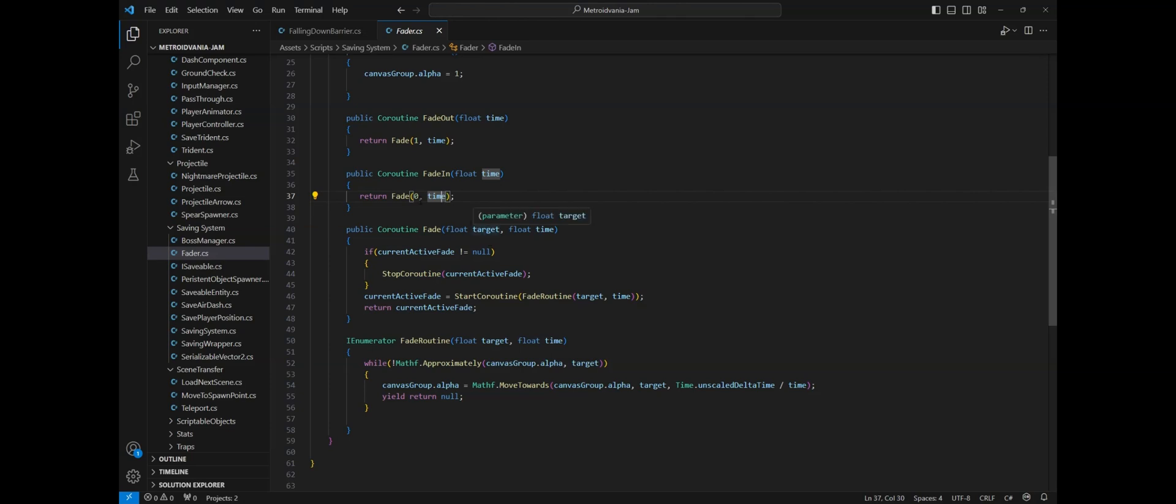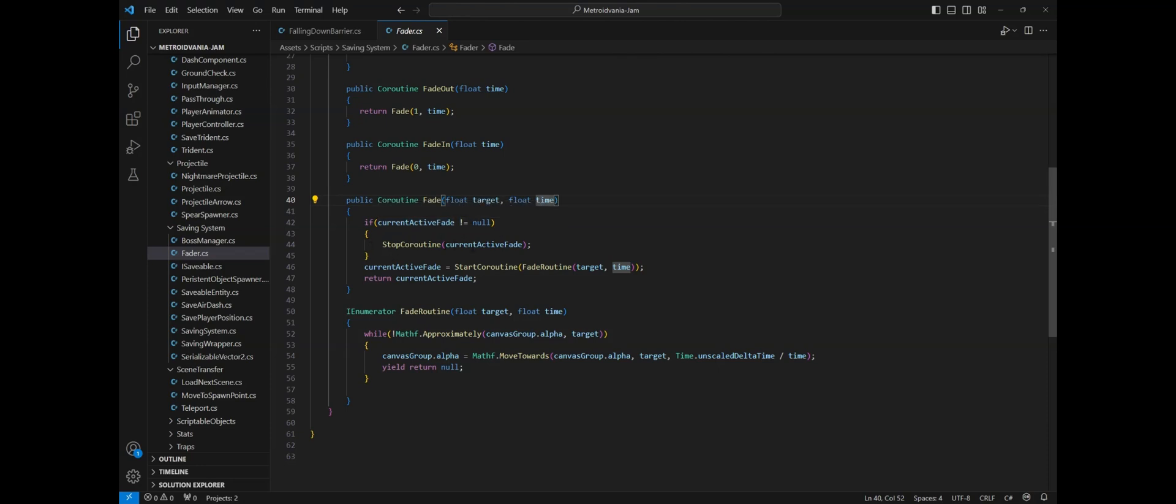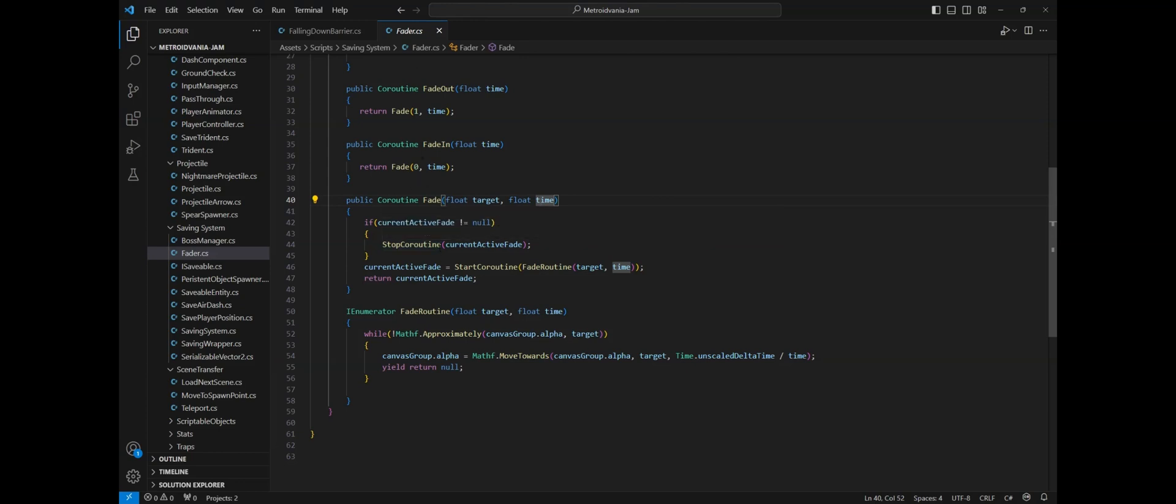Then it will check if our current active fade coroutine is playing. If so it will stop it and assign a new coroutine to it. This is just a way to prevent two fader coroutines from being called at the same time and from being played at the same time. Finally, the fade routine will be called.